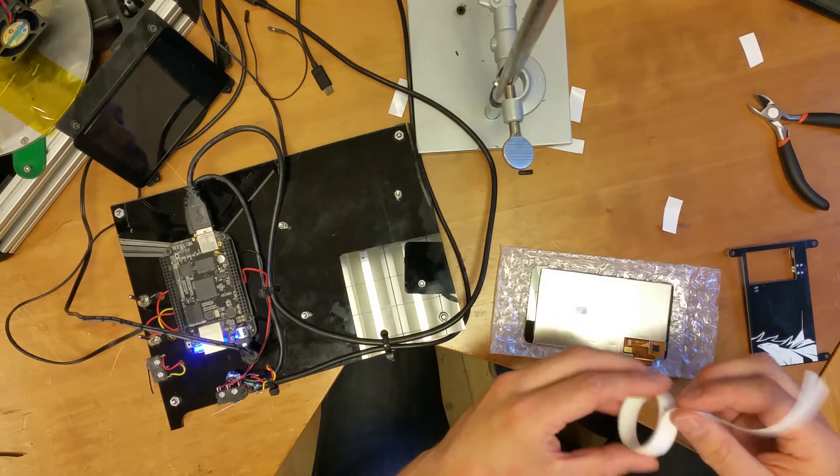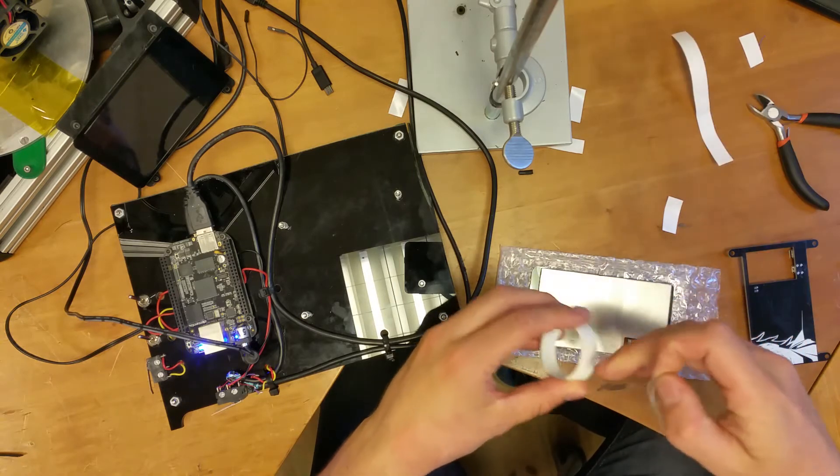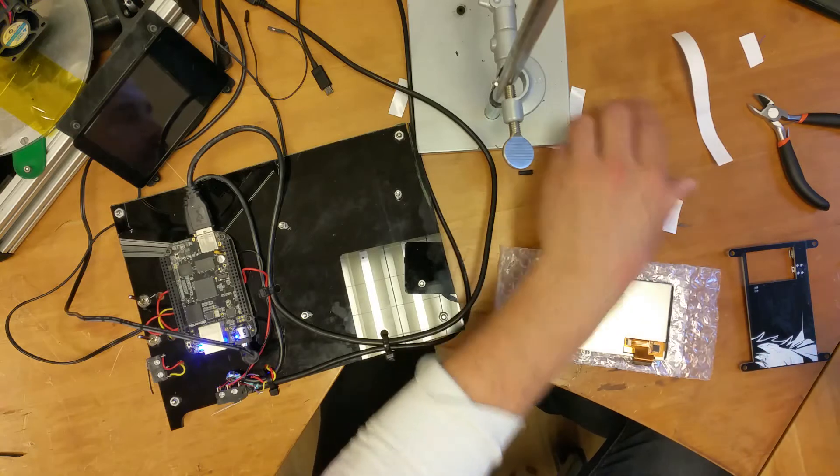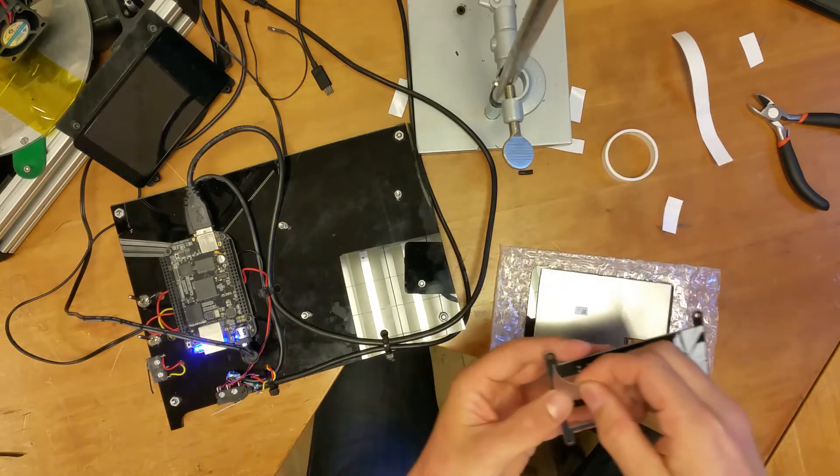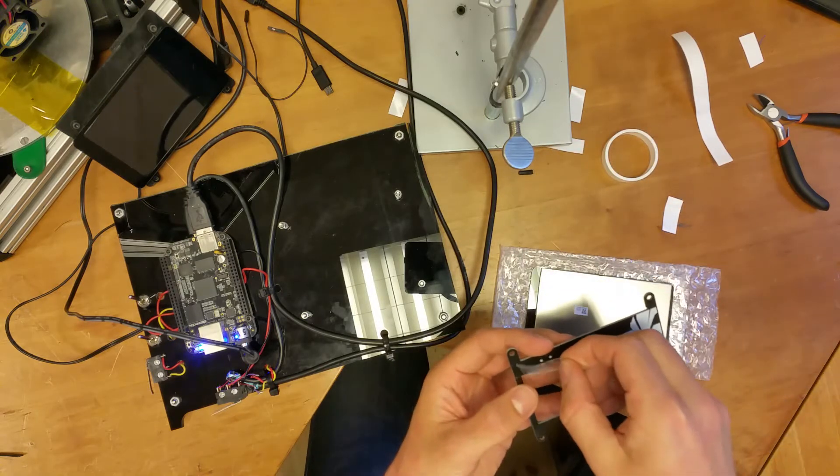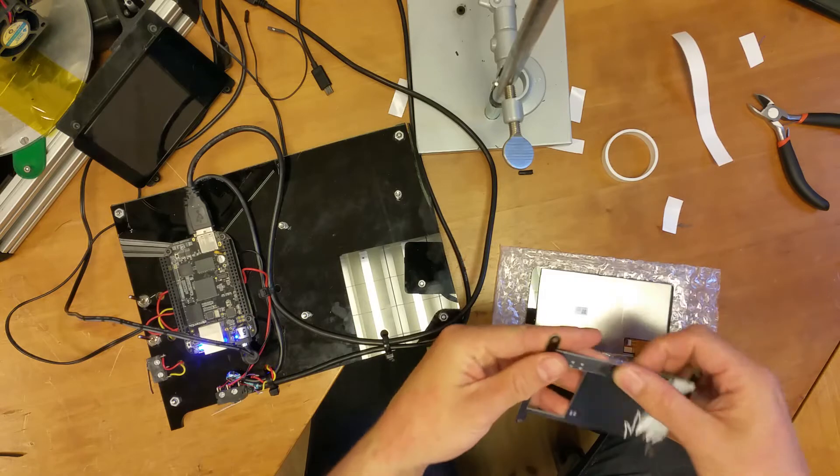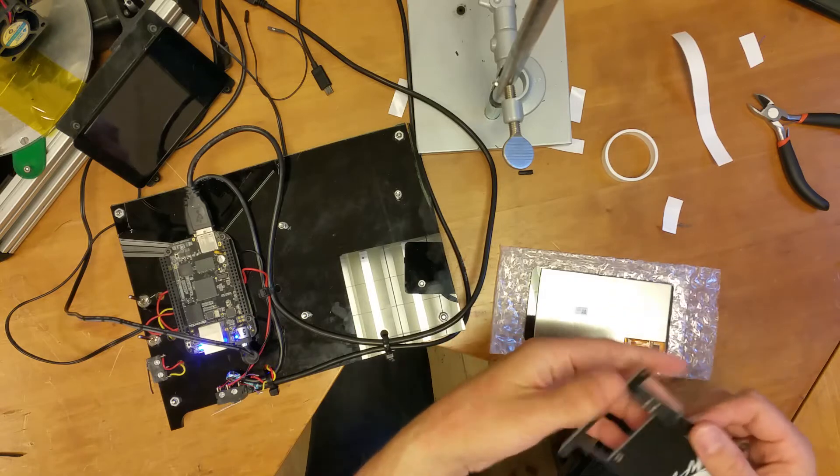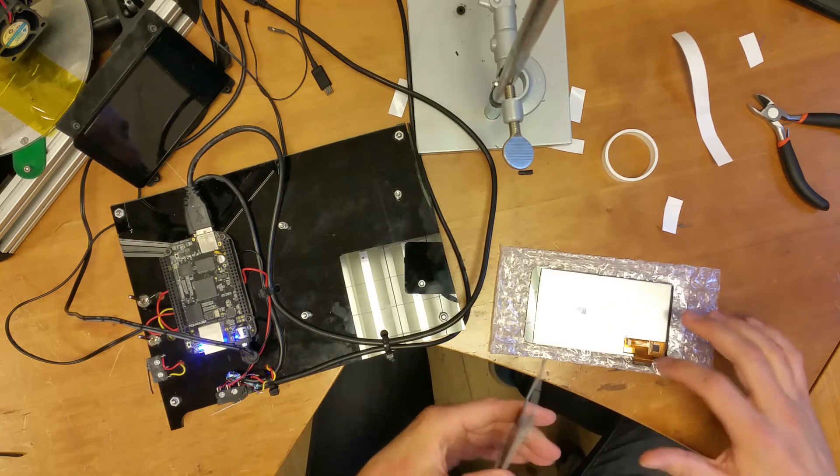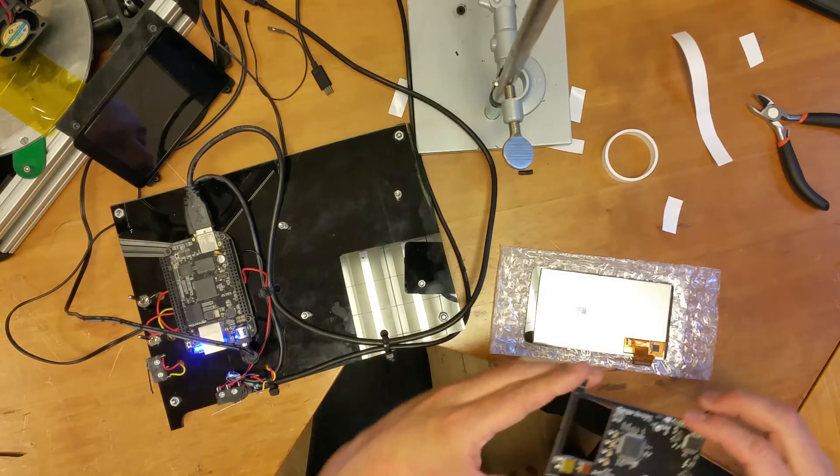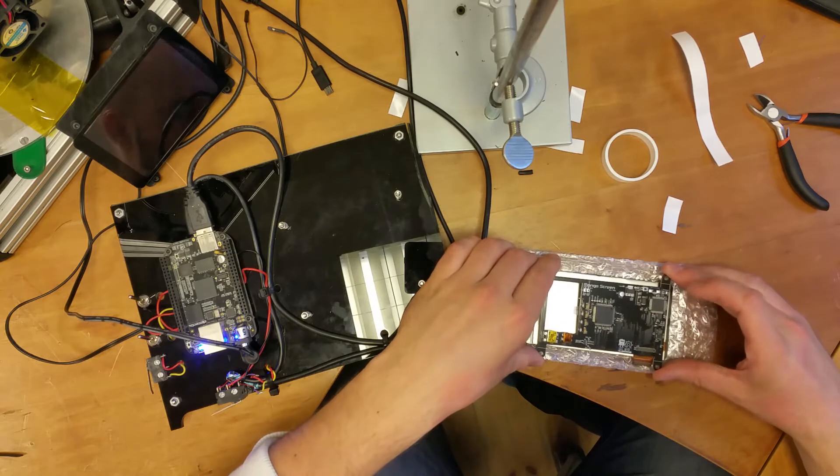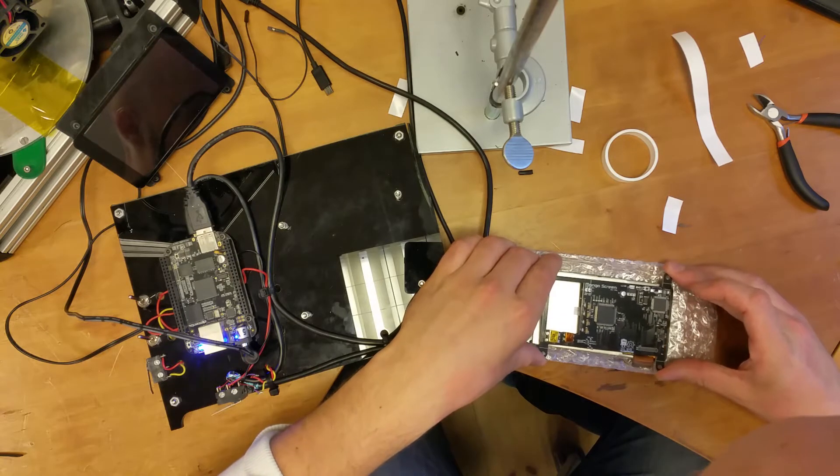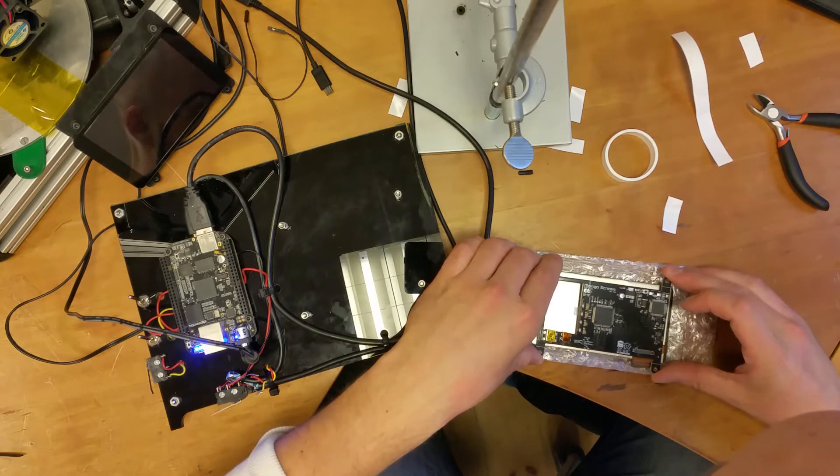So, I'm on the last part of this. There we go. Okay, so I've assembled that, and then I'm putting this on and I'm aligning that.